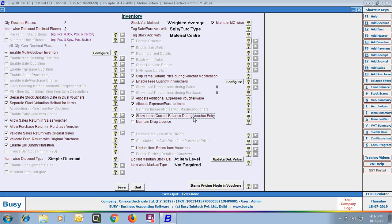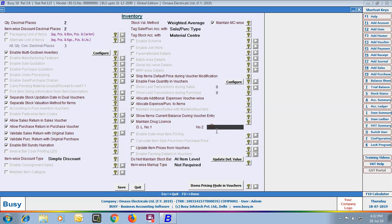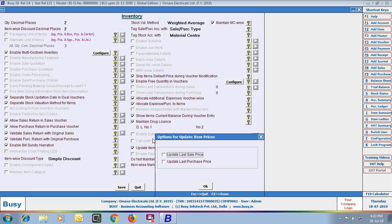Next option is Maintain Drug License, which is useful for pharma businesses. If you enable this option, you can specify the drug license number for your parties and your company. Next option is Update Item Prices from Voucher — if enabled, the price you enter in the voucher will be updated back in the item price master as the default item price. On selecting this option, you can specify whether to update item sale prices, purchase prices, or both.